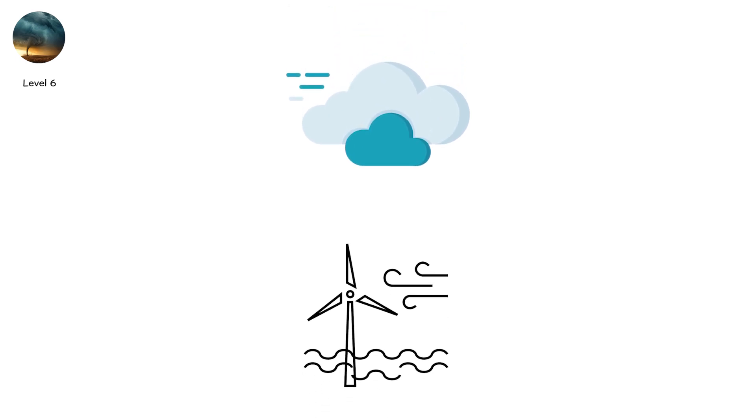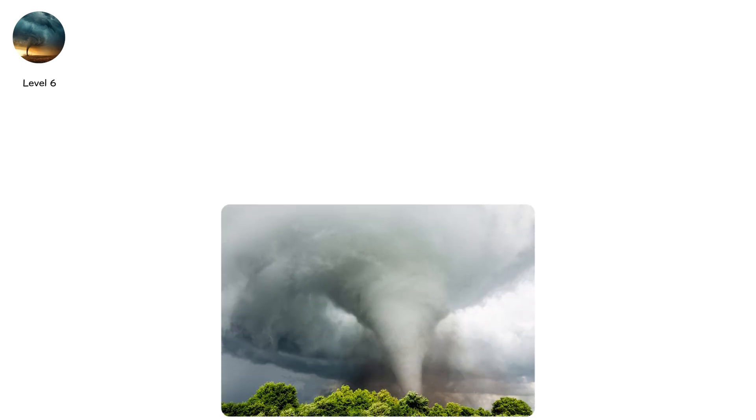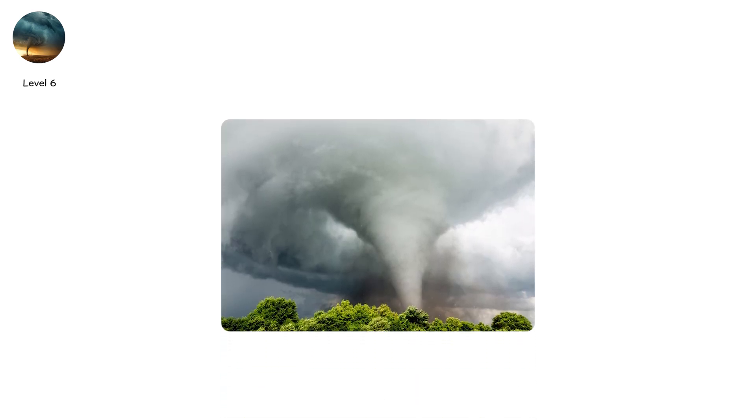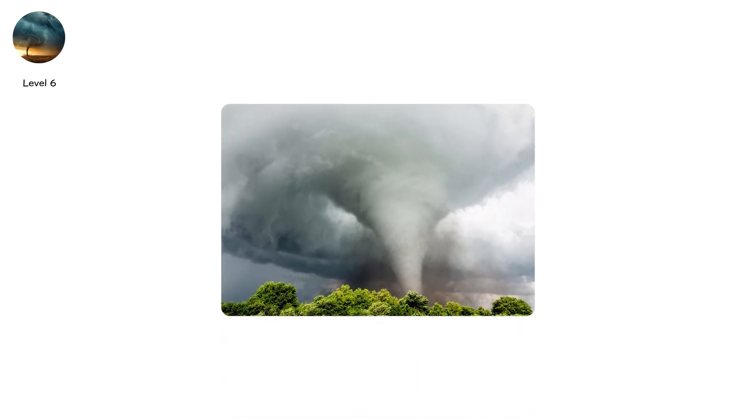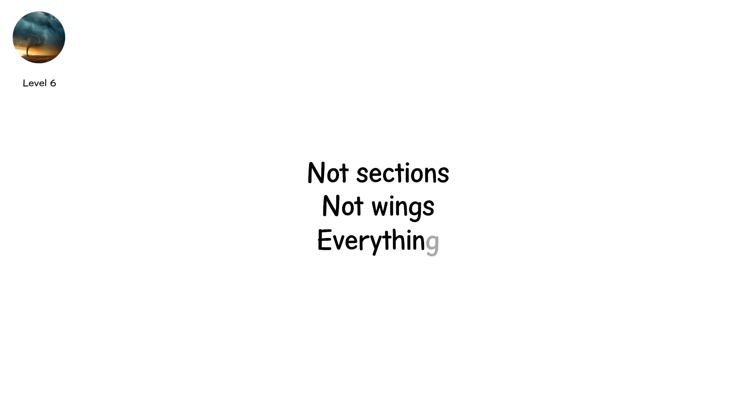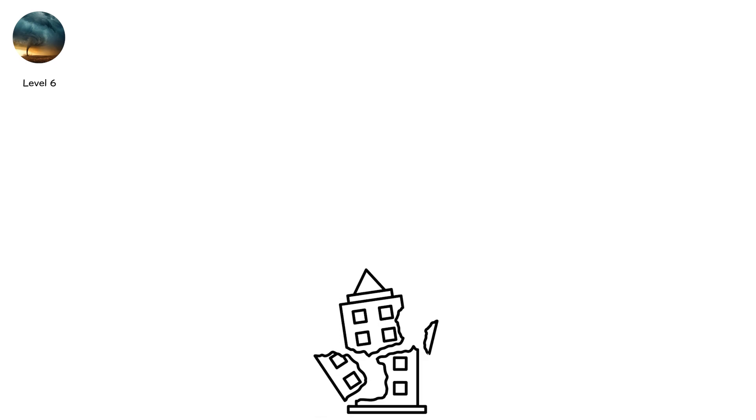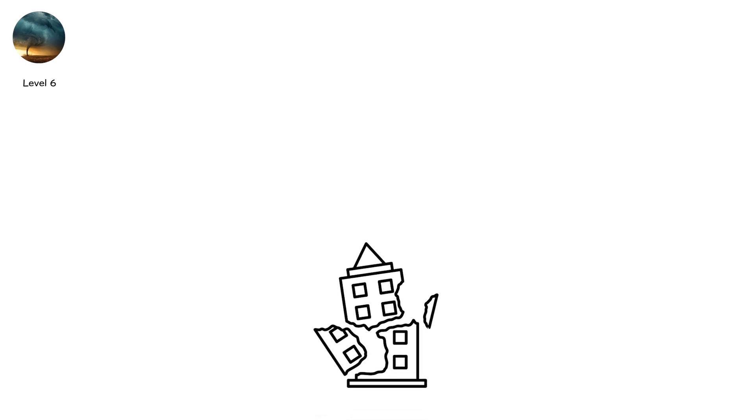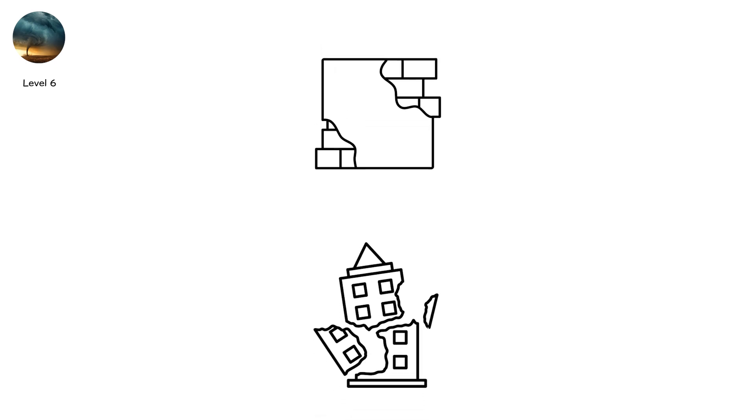Level 6. The sky lowers. The wind deepens. This is no longer weather. It's violence. Winds scream past 166 miles per hour. They climb toward 200. The scale calls it EF-4. Survivors call it the monster. Multi-story homes obliterate. Not sections. Not wings. Everything. Brick buildings collapse into dust. Concrete walls fracture. Steel beams bend like straws.